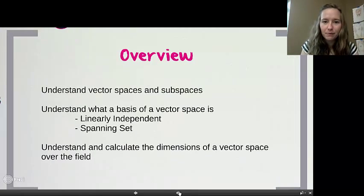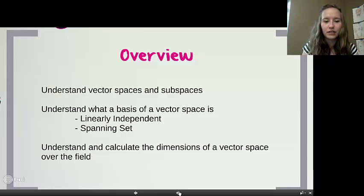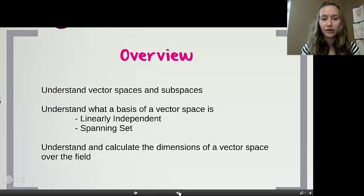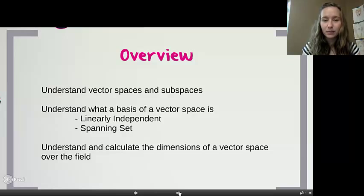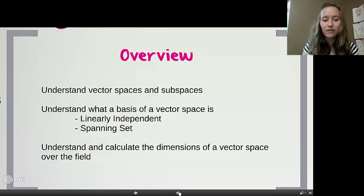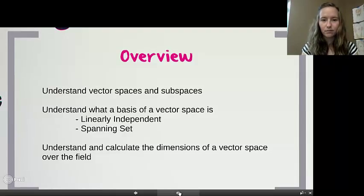By the end of my presentation, you will understand vector spaces and subspaces, what a basis of a vector space is, what linearly independent means, what a spanning set is, and you will be able to calculate the dimensions of a vector space over a field.